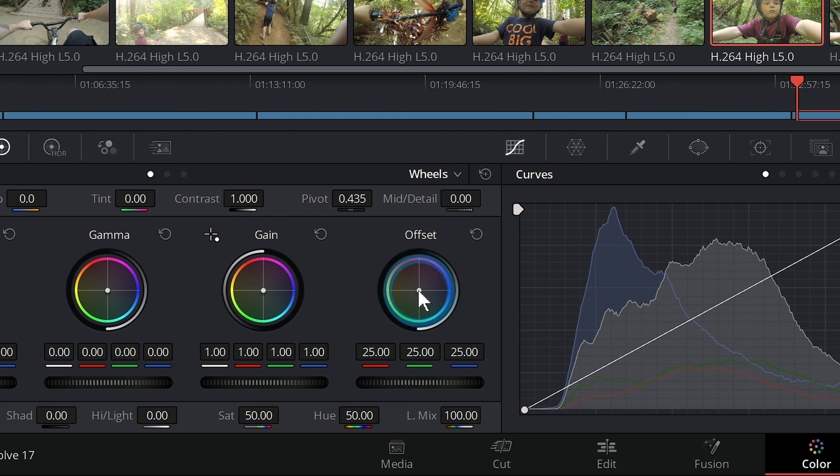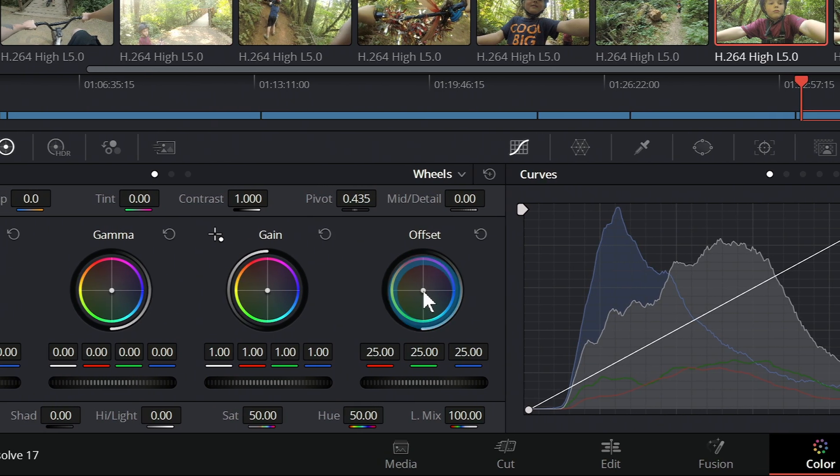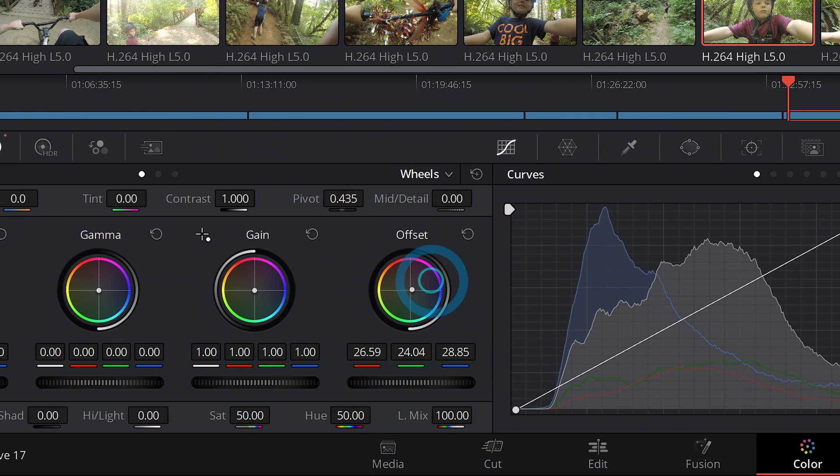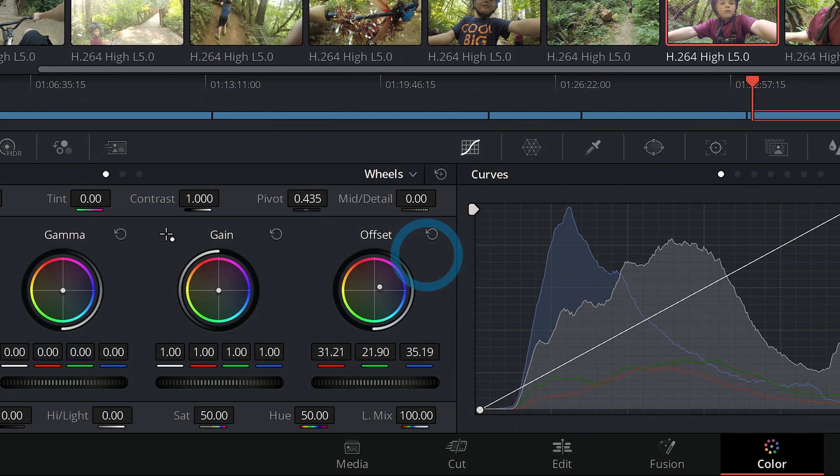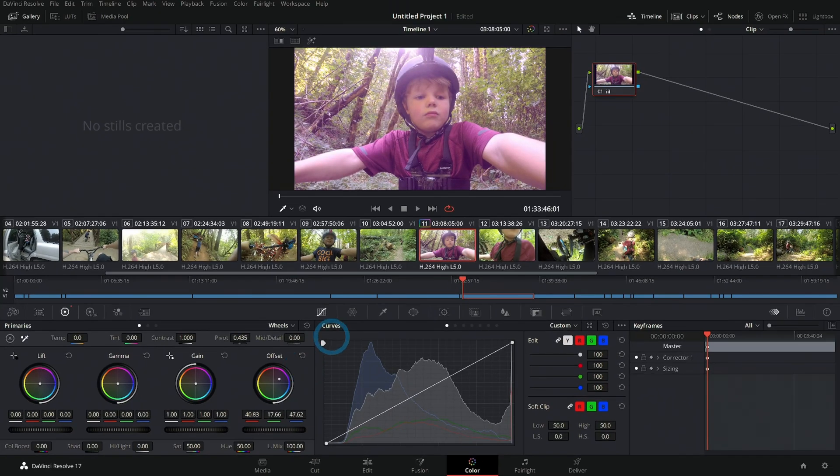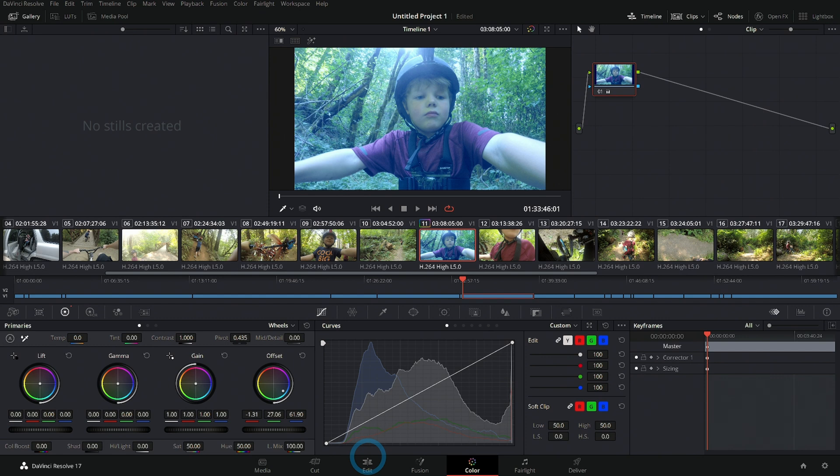The easiest one to explain is offset. If you grab the middle of this color wheel and you push it towards a color, that's going to colorize your image. So if you push it towards blue, it's going to make everything blue. The offset does that for the entire image.